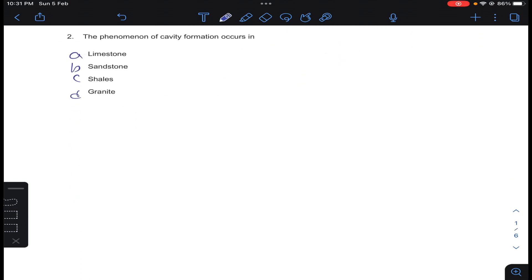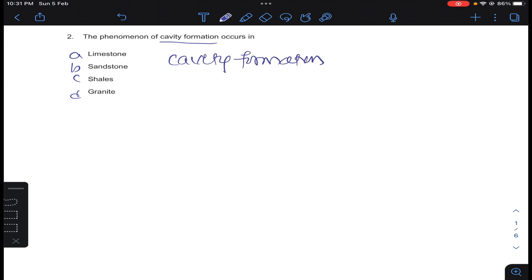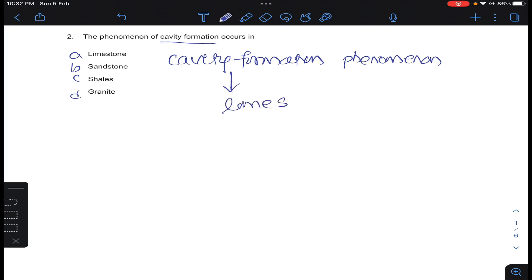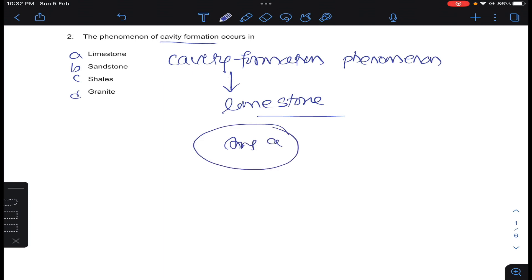Coming to question number 2: the phenomenon of cavity formation occurs in — generally, cavity formation phenomenon will occur in limestone. Answer A for question number 2.